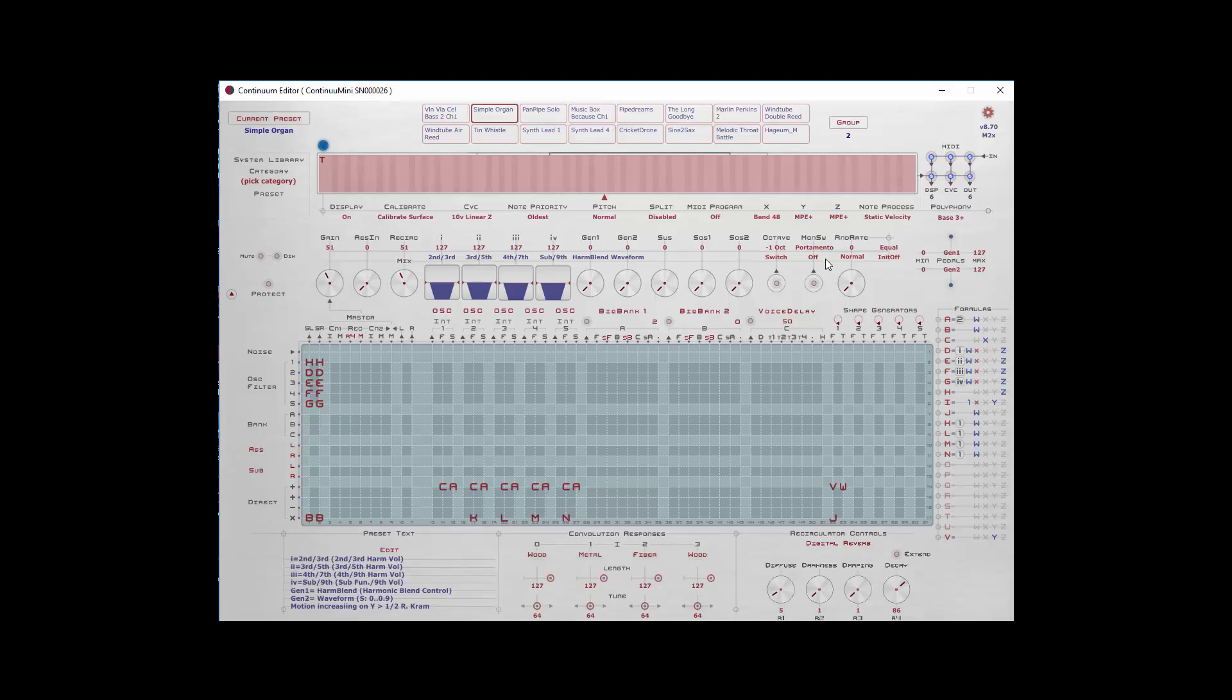Portamento and the other monophonic switch options are not handled on the Continuum Mini, so these just leave off.